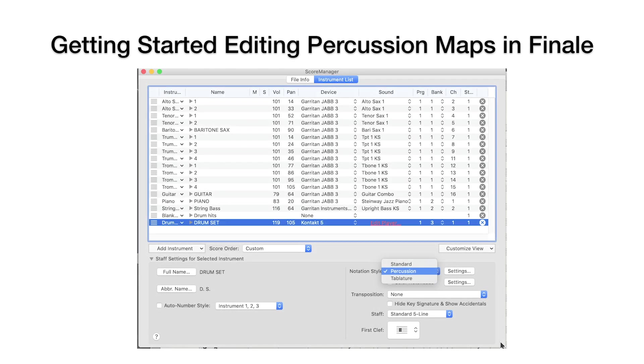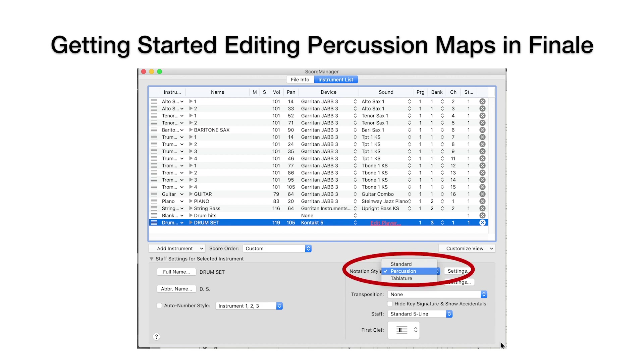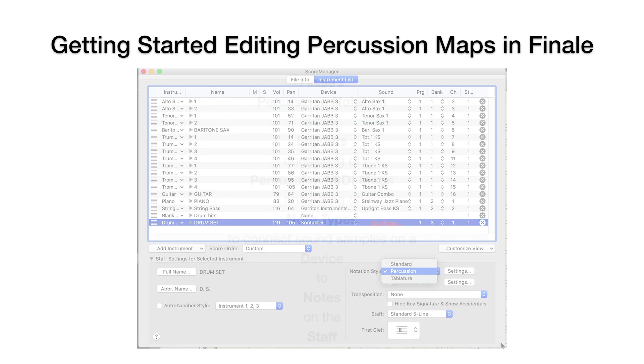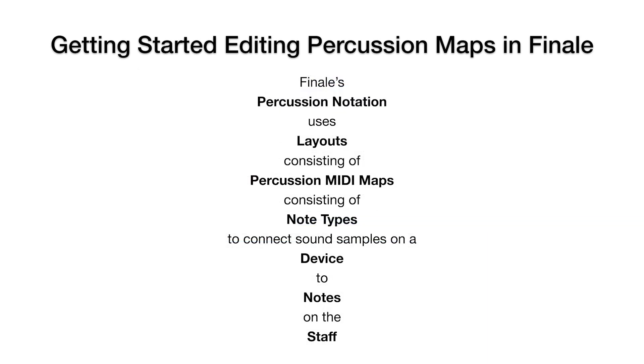Finale's Score Manager has three selectable notation styles. When you add a percussion or drum set staff to a score, the percussion notation style is automatically selected. Here's the overall concept using the terms and definitions in Finale. Percussion notation uses layouts consisting of percussion MIDI maps, which consist of note types, to connect sound samples on a device to notes on the staff.